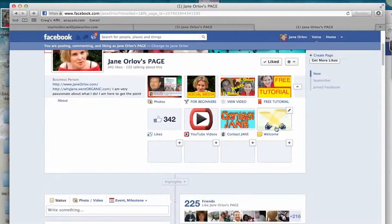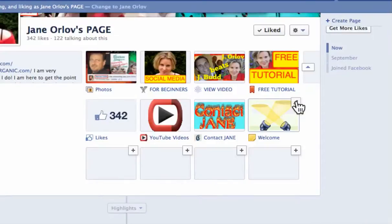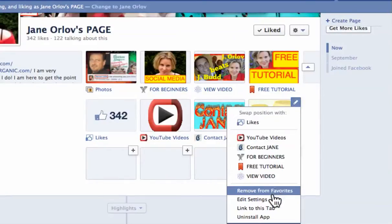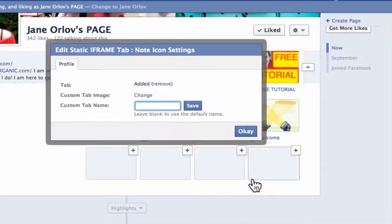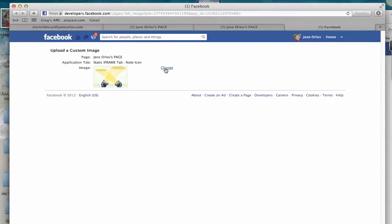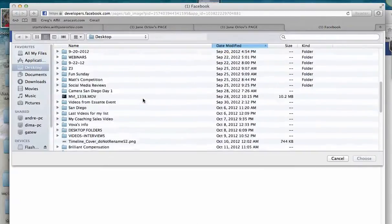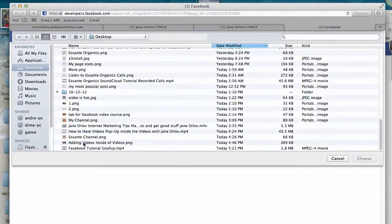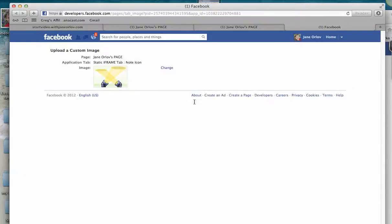I'll go look and where I see the tab I want to edit, I click on Edit Settings. In here I want to change the image. I'll change it to any image I have on my computer, so I choose a file. Once that's done, we go back.